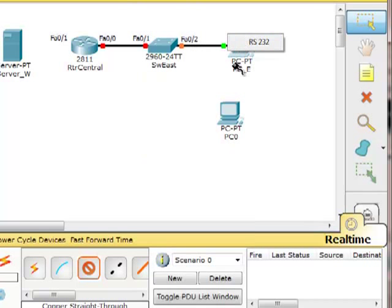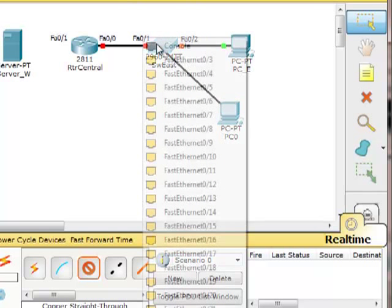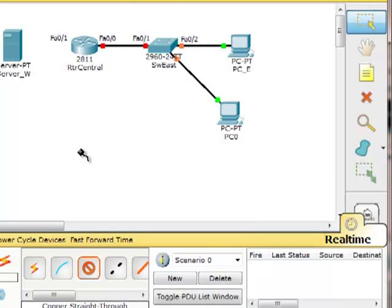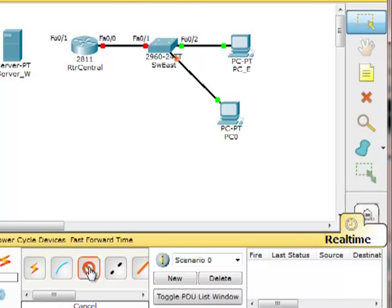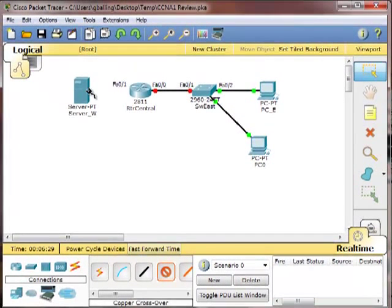especially in a complex topology. Now, it will keep using that until you click on that cable or you choose another.